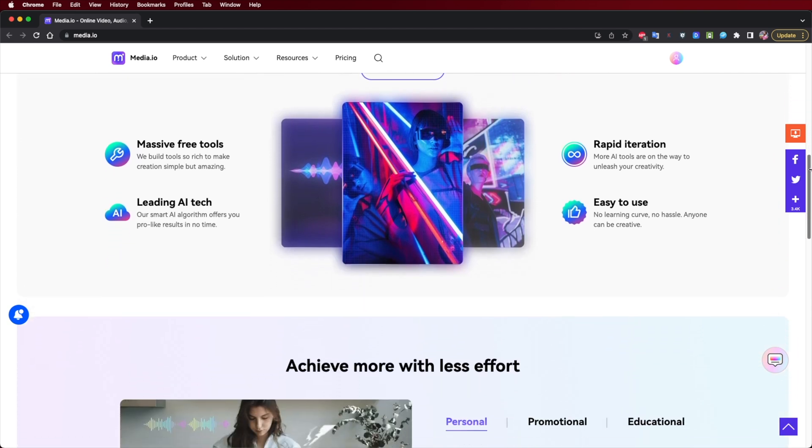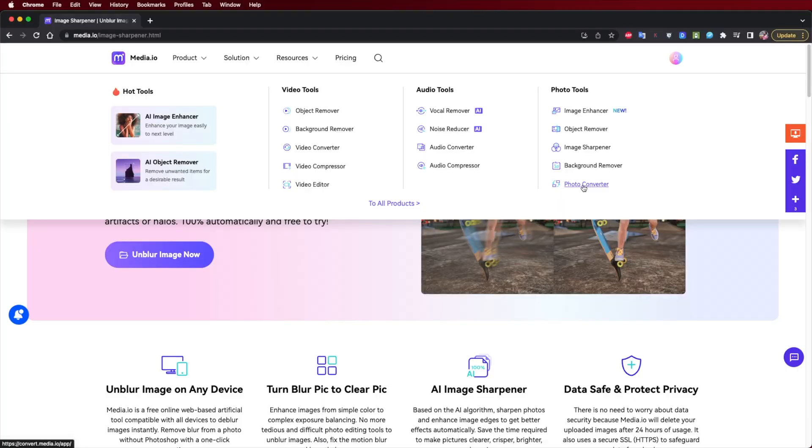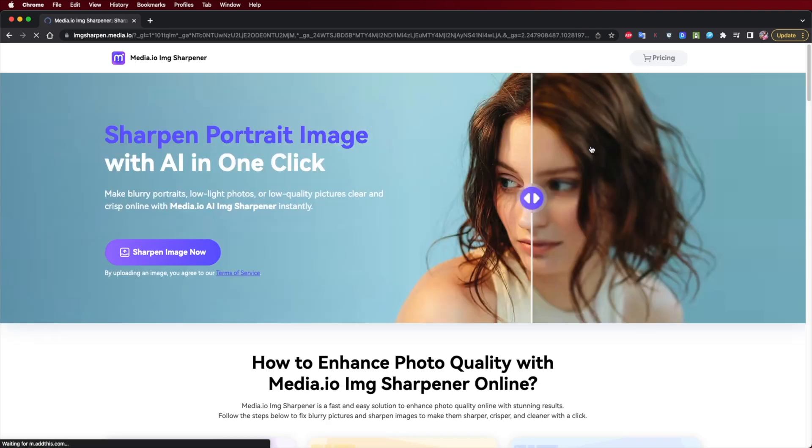It's so easy. We just need to go to the Media.io website and select the product that we want to use. Let's start with the image sharpener.